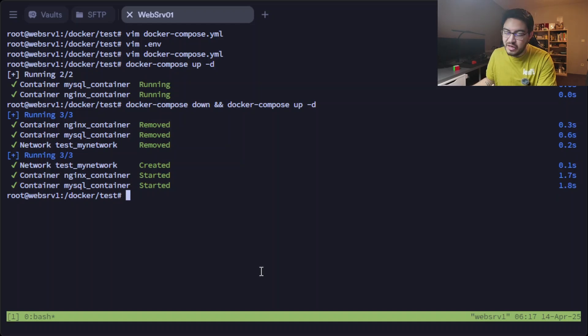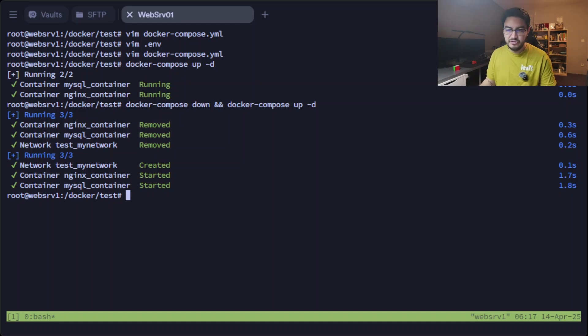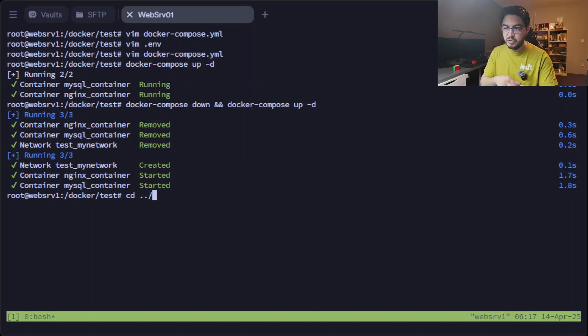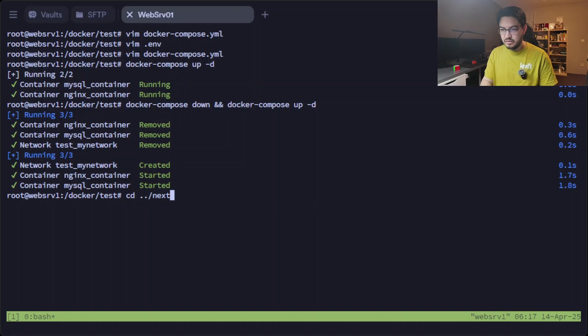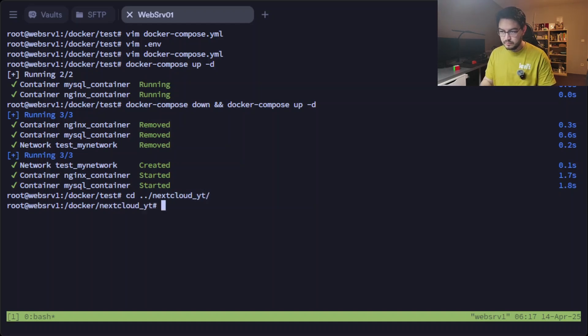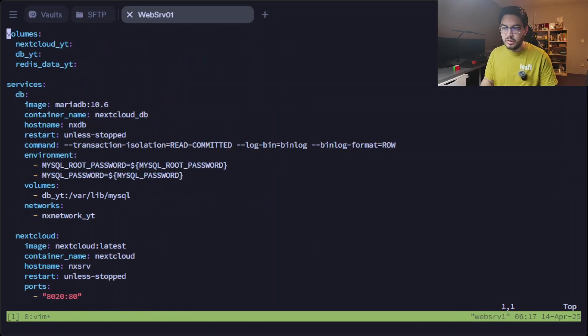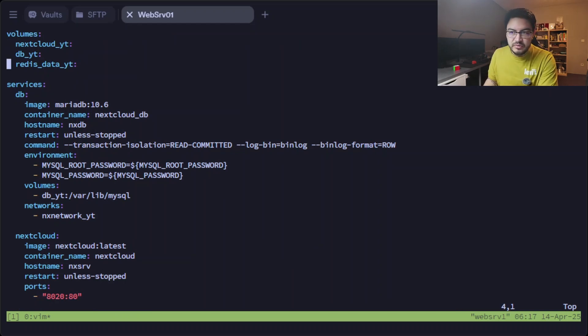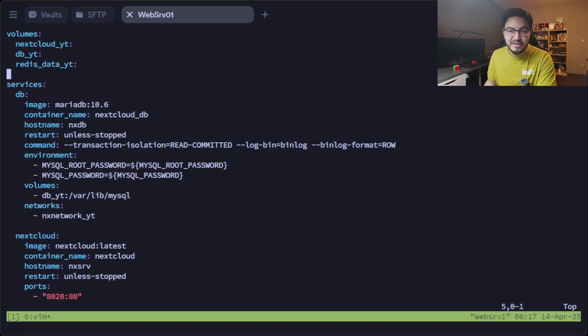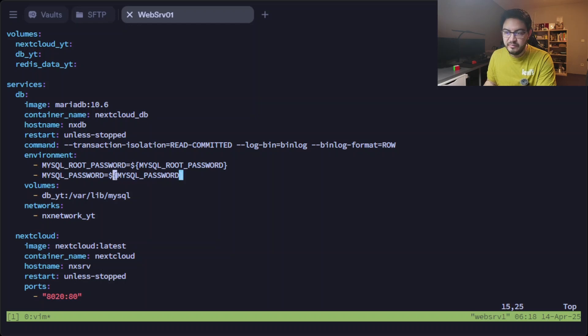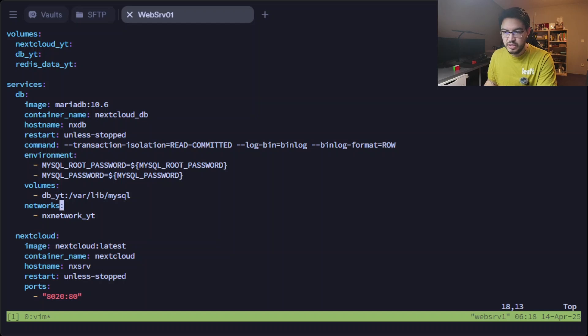So it will execute the down command first. When everything is removed, it will do the up command to create everything again. And you can see at the end here the seconds, so it's really really fast with Docker in general and also with Docker Compose. And to show you that you can do it with more than just two containers, let's check one docker-compose file that I actually use.